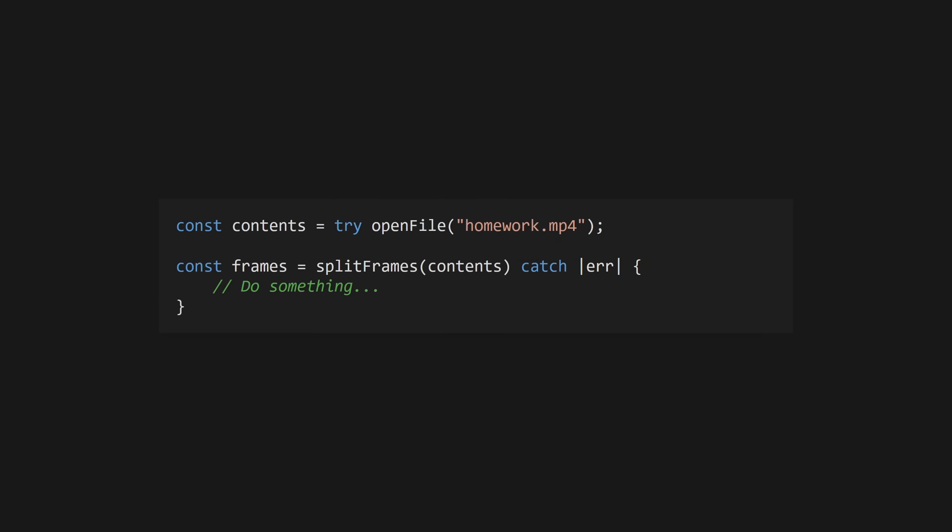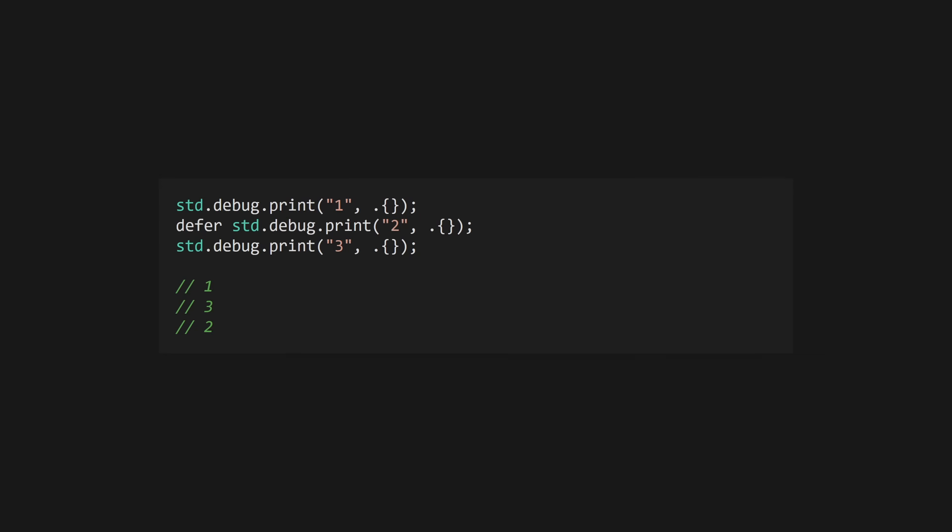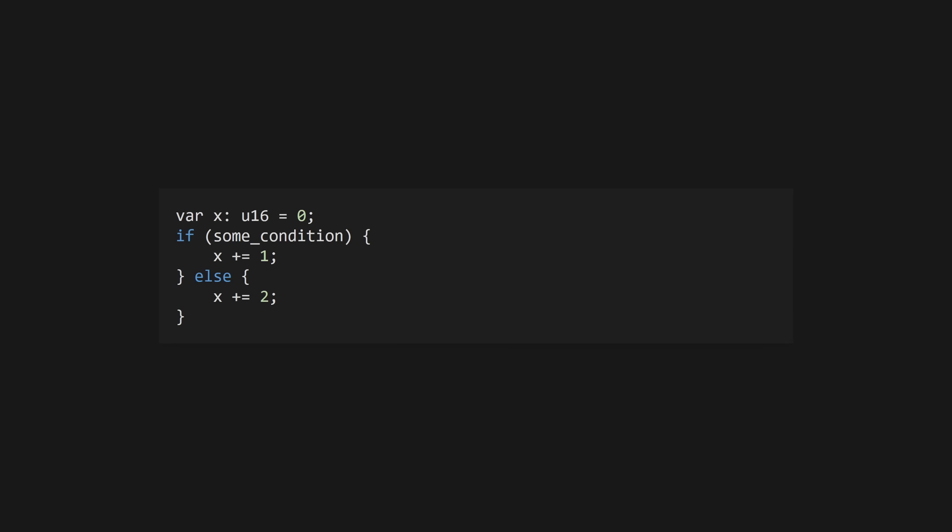Use try before an error returning function to immediately return the error from the current function, or use catch and capture the error value to handle it manually. Try is equivalent to catch with an immediate return. The defer keyword will defer a statement's execution until the end of the current block, immediately before the return. Use error defer to only run the deferred code when an error is thrown.